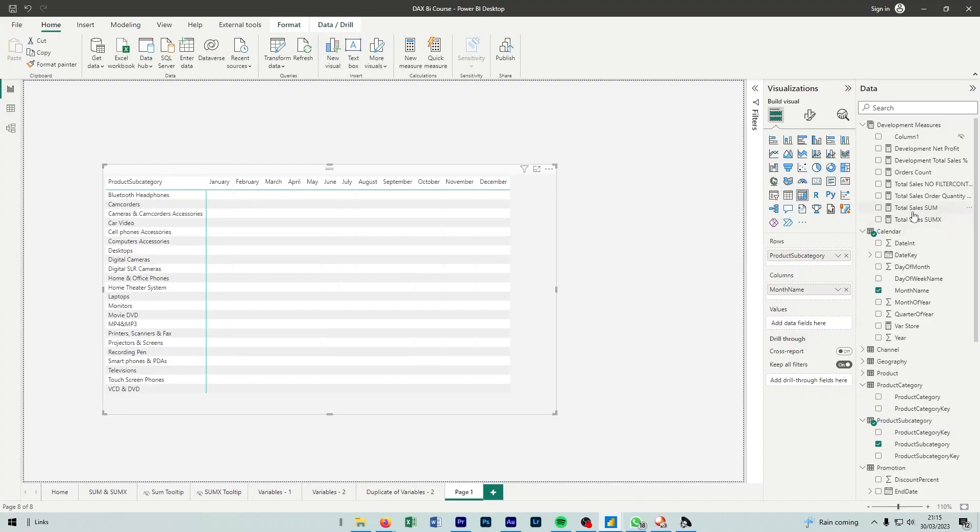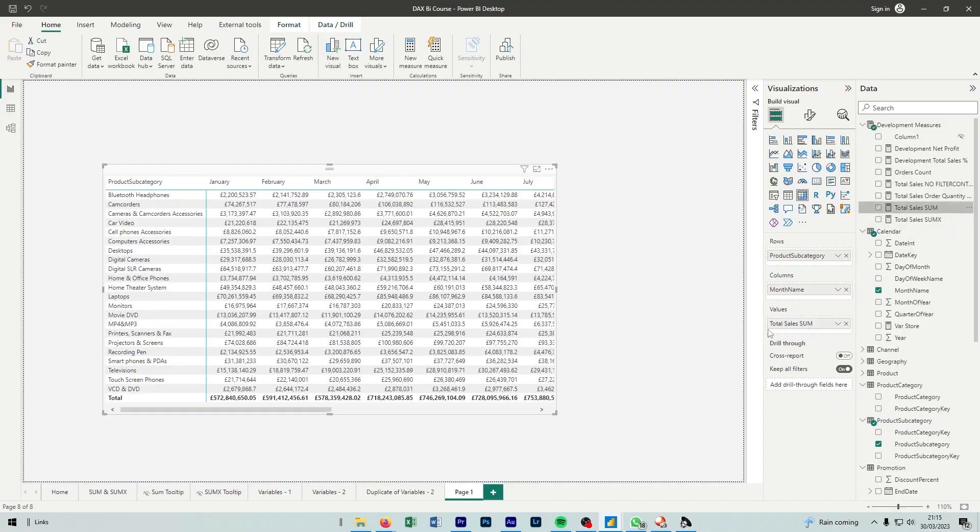And then we have values. By dragging one of our measures or columns into values, we're essentially just displaying our data that we want to see by the row and column split that we have.